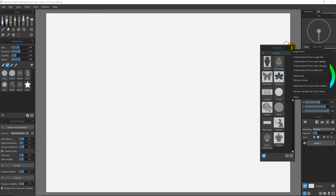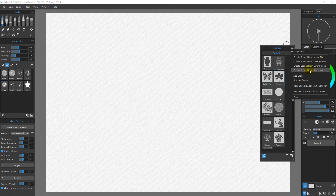I want to show you one other new command. In the flyout menu you can see we can create a stencil from an image file, create a stencil from a layer using the alpha (the transparency), and create a stencil from a selection — all of these are pre-existing from Rebelle 2.